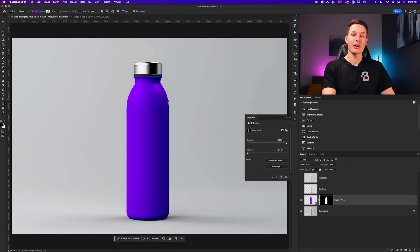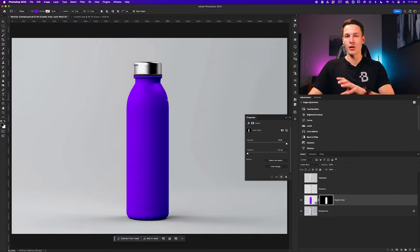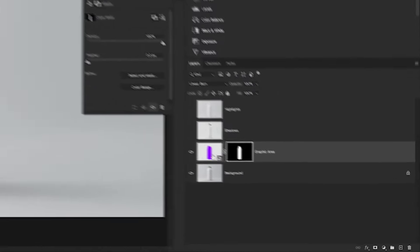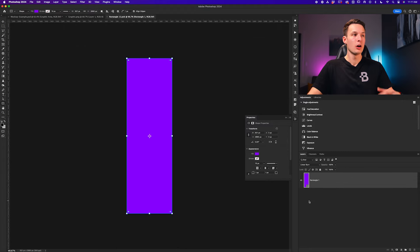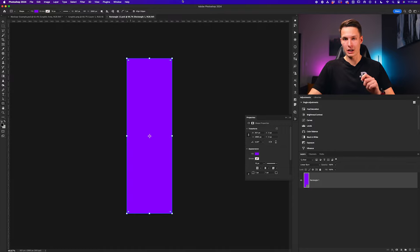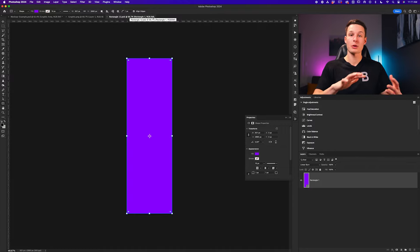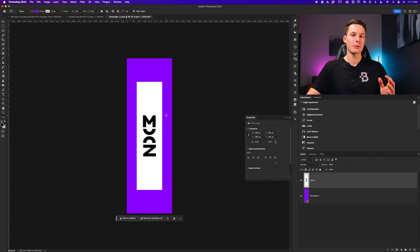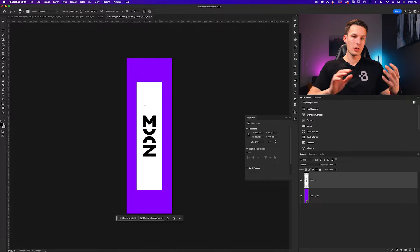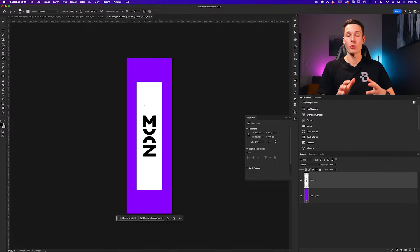We're now ready to add our graphics onto this bottle. To do that we just need to access the contents of our smart object layer by double clicking on the thumbnail of that smart object layer. This will open up a new project window containing all of the contents of that smart object layer — this is where you add any graphics you want to appear on your product. I already have a graphic that I want to bring into this project, so I've copied and pasted it over into my smart object contents. Once you've added your images, you can also add things like patterns as well.